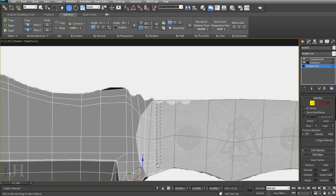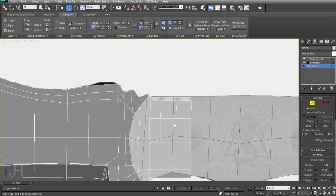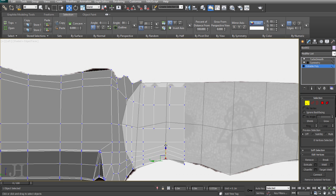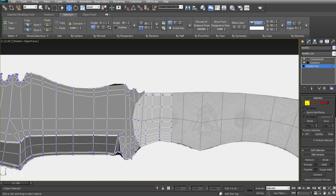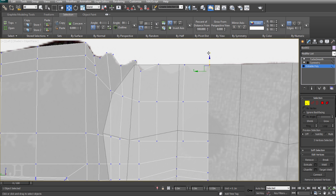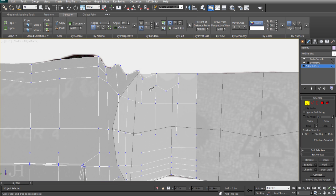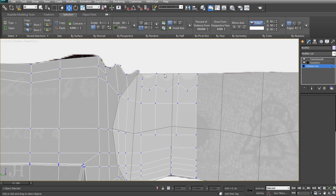Of course, we could have modeled this entire object without any smoothing, but in reality it wouldn't look realistic. Because even the sharpest object, there's still a small bevel on the end of that sharp edge.